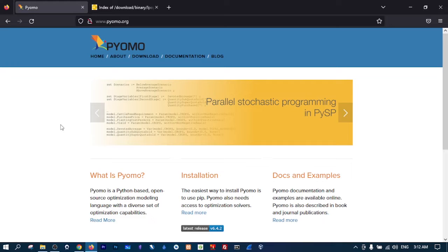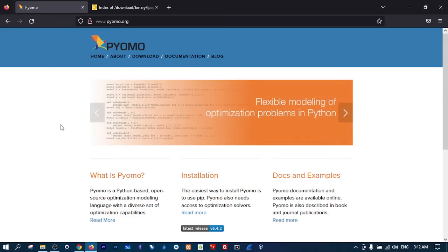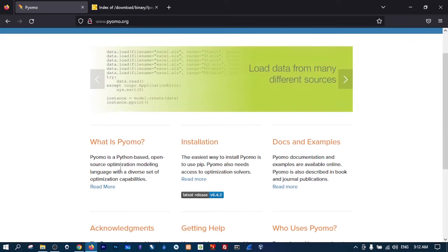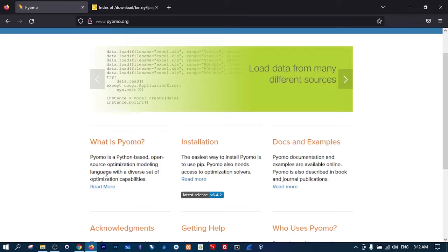Hello ladies and gentlemen and welcome back to a brand new tutorial from Coding Hacks. In this tutorial we will learn about Pyomo. Pyomo is a Python library used for optimization modeling and it's very powerful. It uses some of the most powerful solvers in the world.